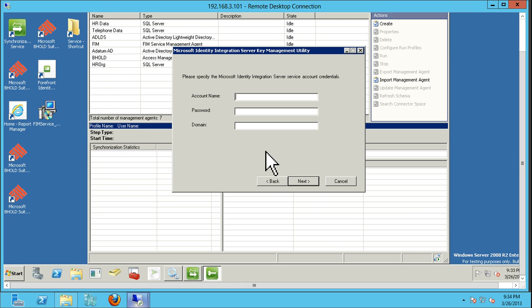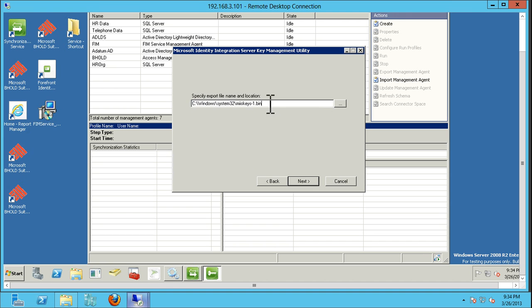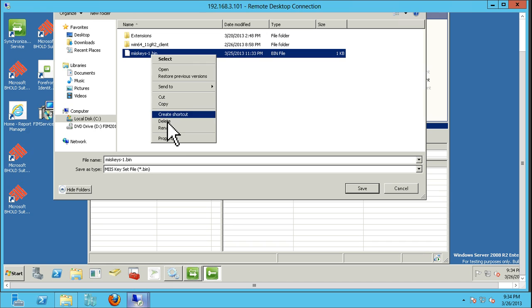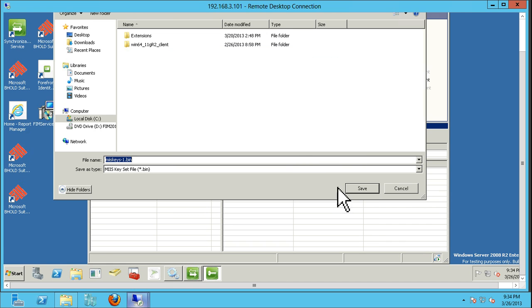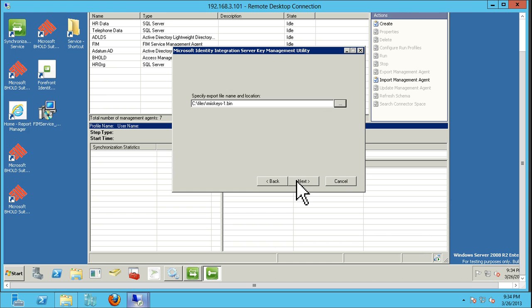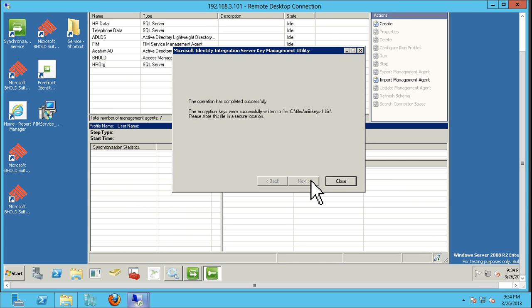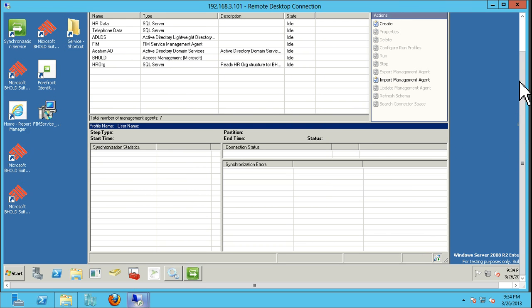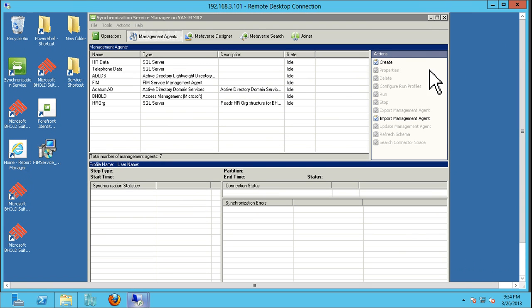All you do is hit Next, type in the FIM Synchronization Service Account — in my case, FIM.Service. The default location is System32, but we're going to change that location to our directory, delete the default, hit Save, then Next — and there is our encryption key. As you can see, it's fairly easy to export your encryption key.